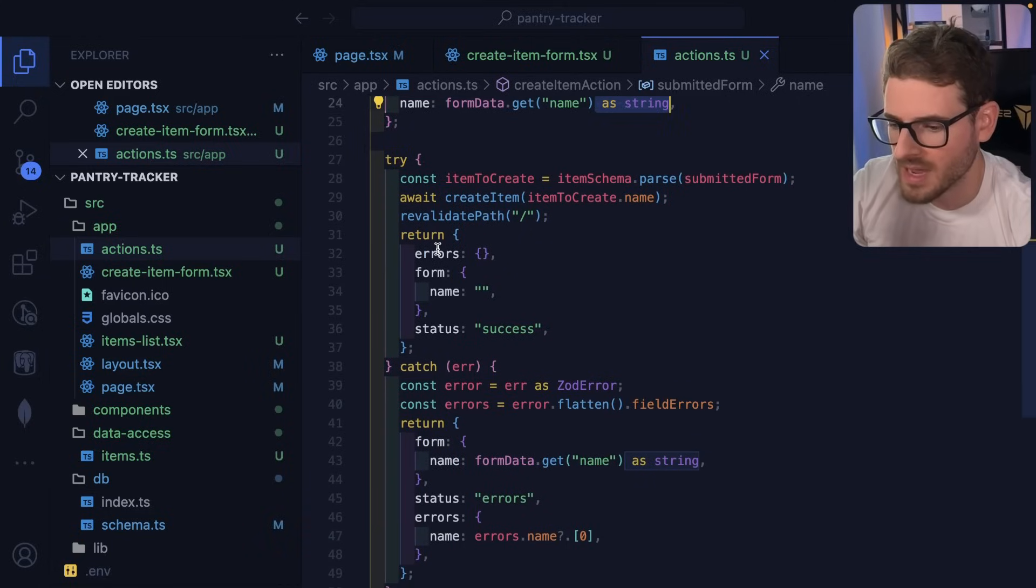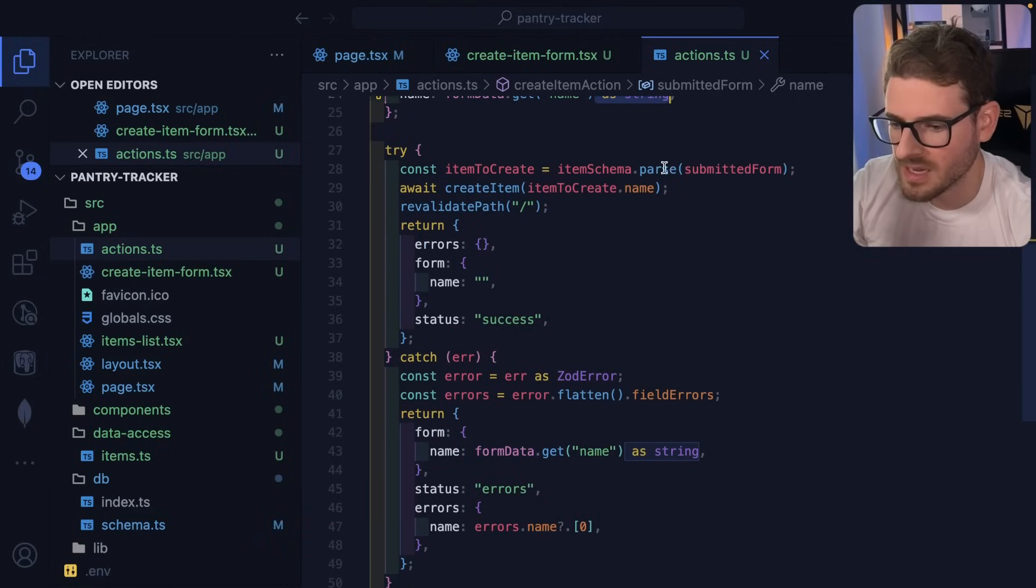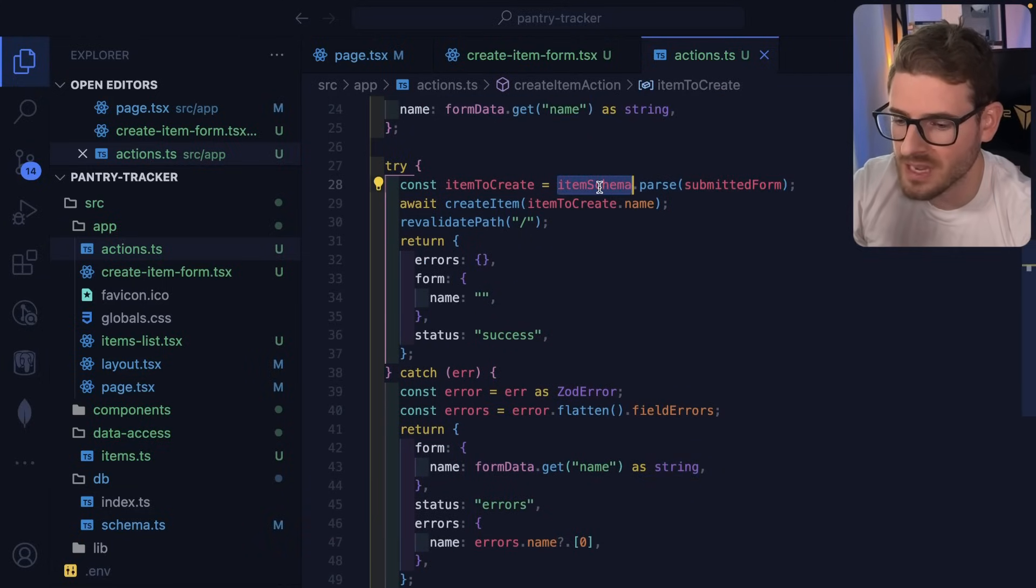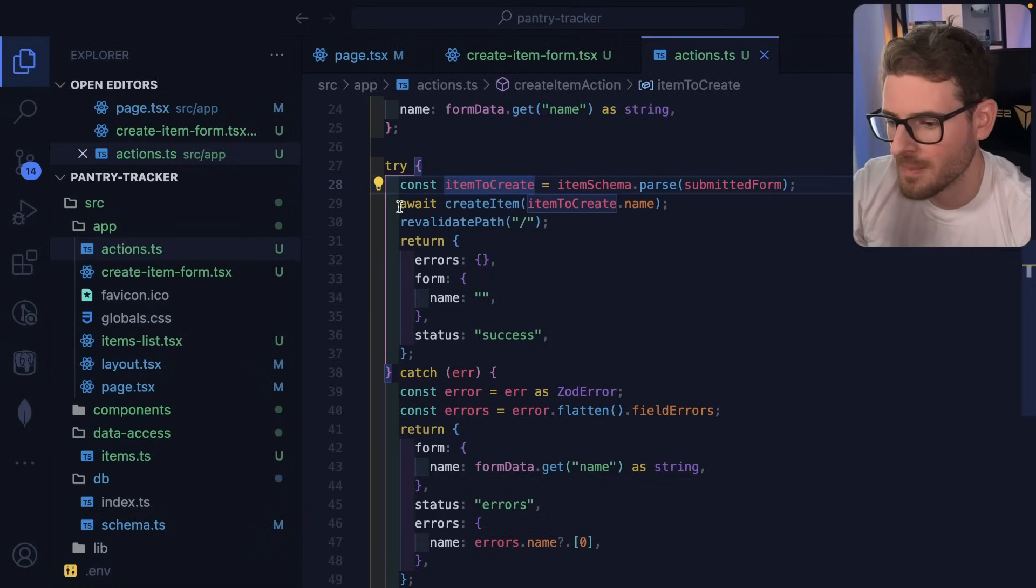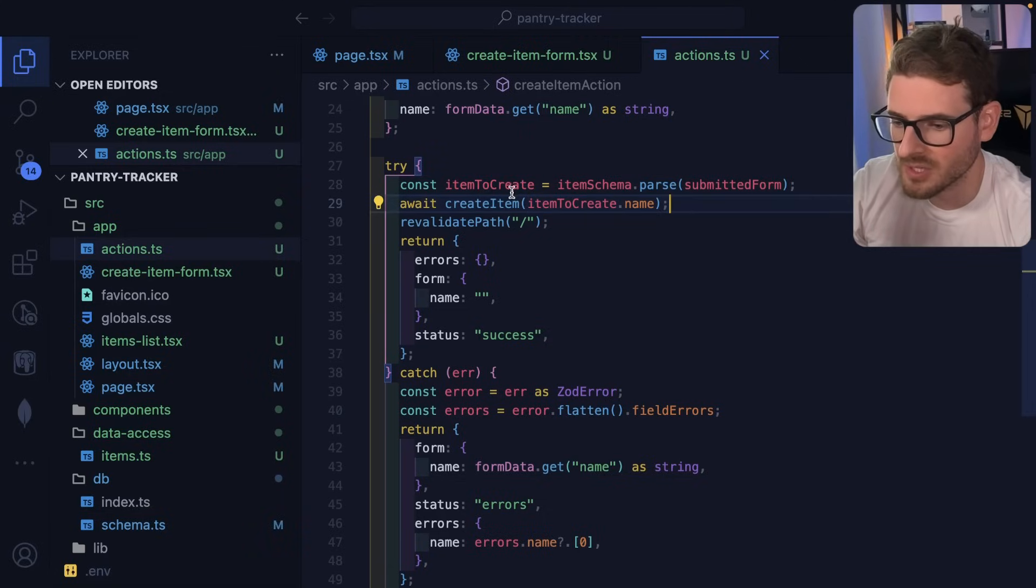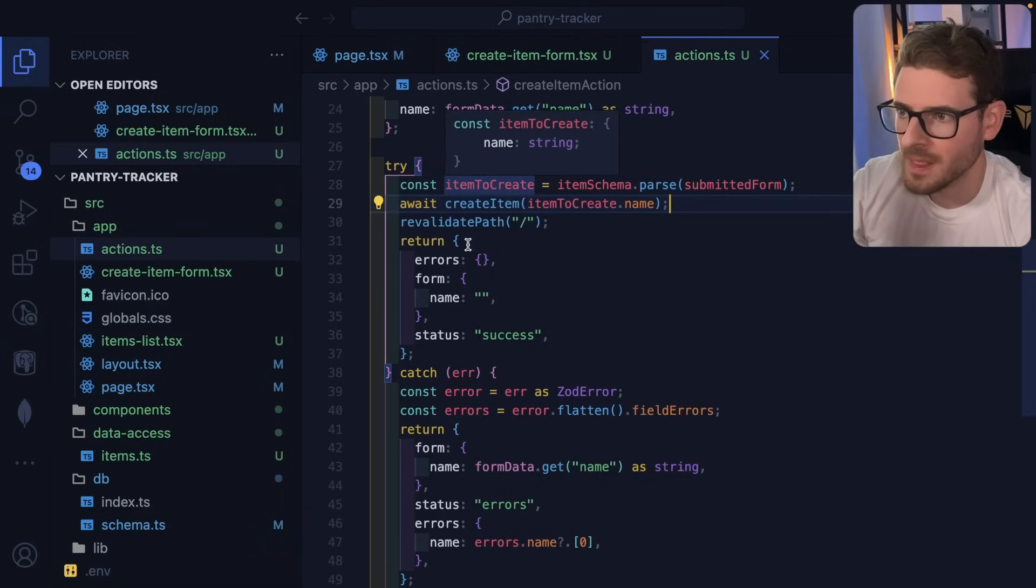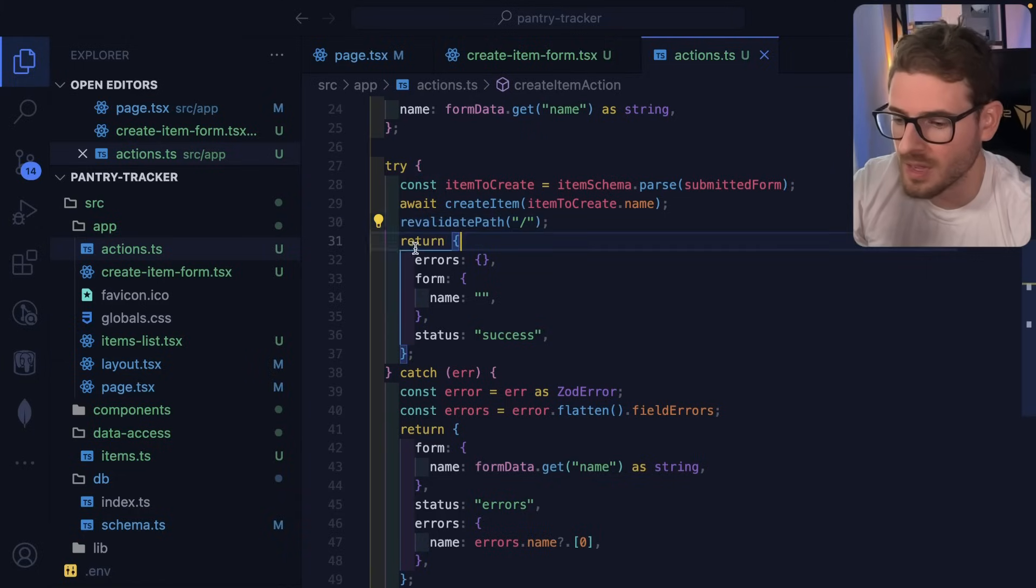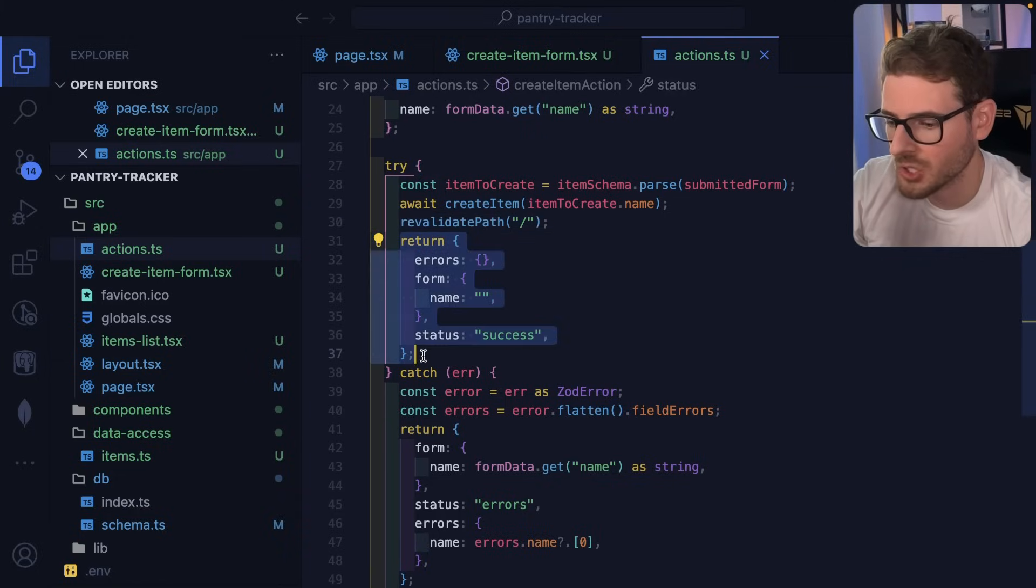And then I do a try catch on this. I take the data that was submitted, I pass it to that Zod schema and I parse it. And then I pass that to Drizzle so I can insert it into the database. I tell Next.js to revalidate the current path that we're on. And then I return a brand new form state, which the client component form can kind of use to show the toast, show the alert and clear out the inputs.